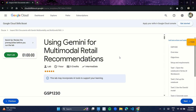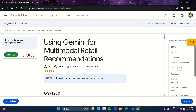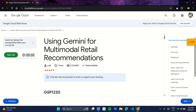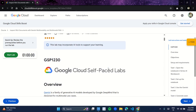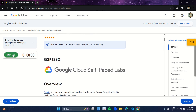Hello guys, welcome back to SheCode. Let's start with another lab of our skill badge: Inspect rich documents with Gemini multi-modality and multi-modal RAG. The second lab is using Gemini for multi-modal retail recommendations. Let's start the lab.